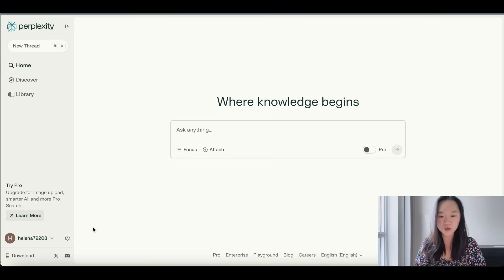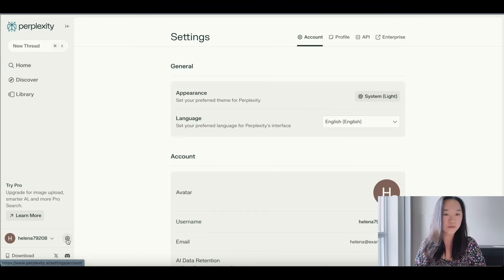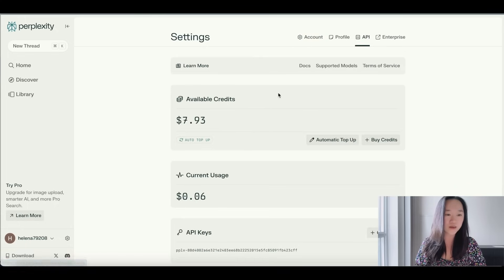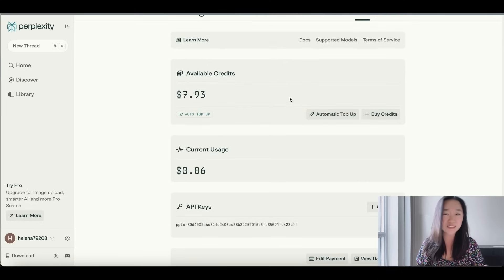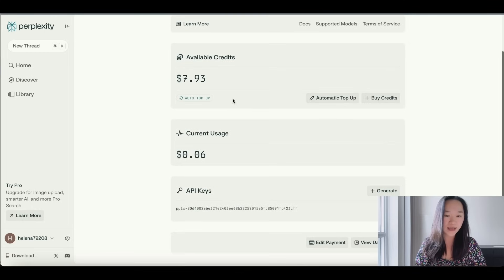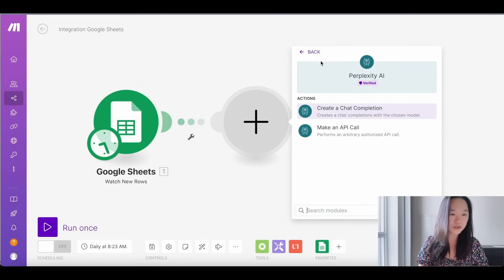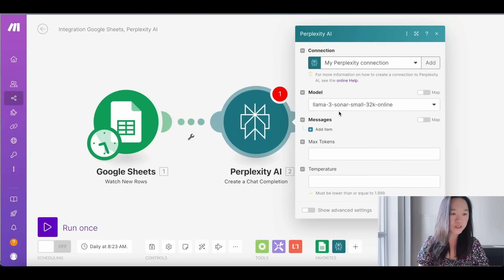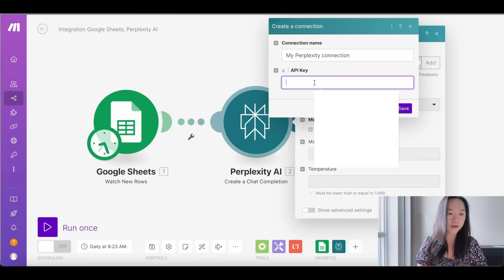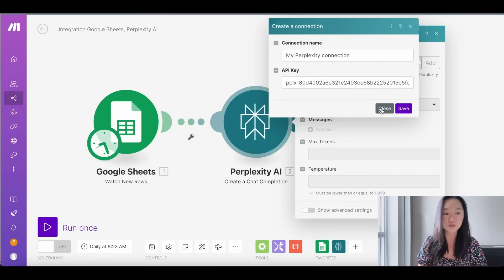Once you're in Perplexity, go down to the bottom and click the gear icon. From here you'll see the top menu with Accounts, Profile, API, and Enterprise — go ahead and click on your API key. This is where you can add additional funds; I added $10 and it lasted me ages. Copy your API key, go back to Make, press 'Add an additional module', search for Perplexity, and select 'Create a Chat Completion'. If this is your first time, press Add, put in your API key, and press Save.